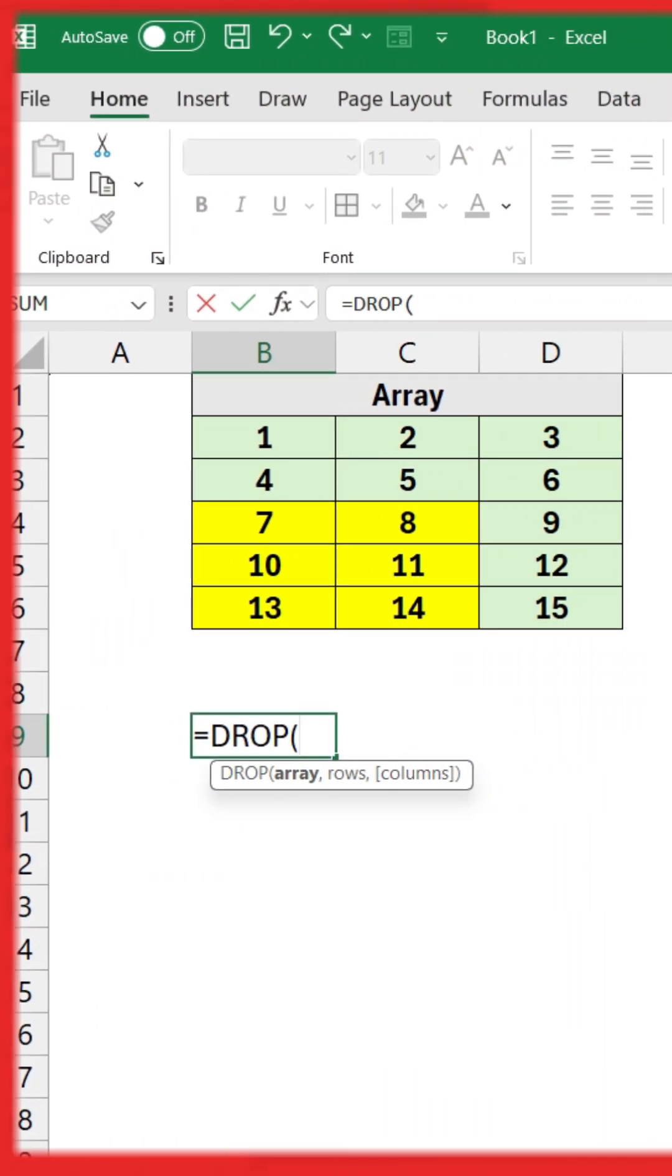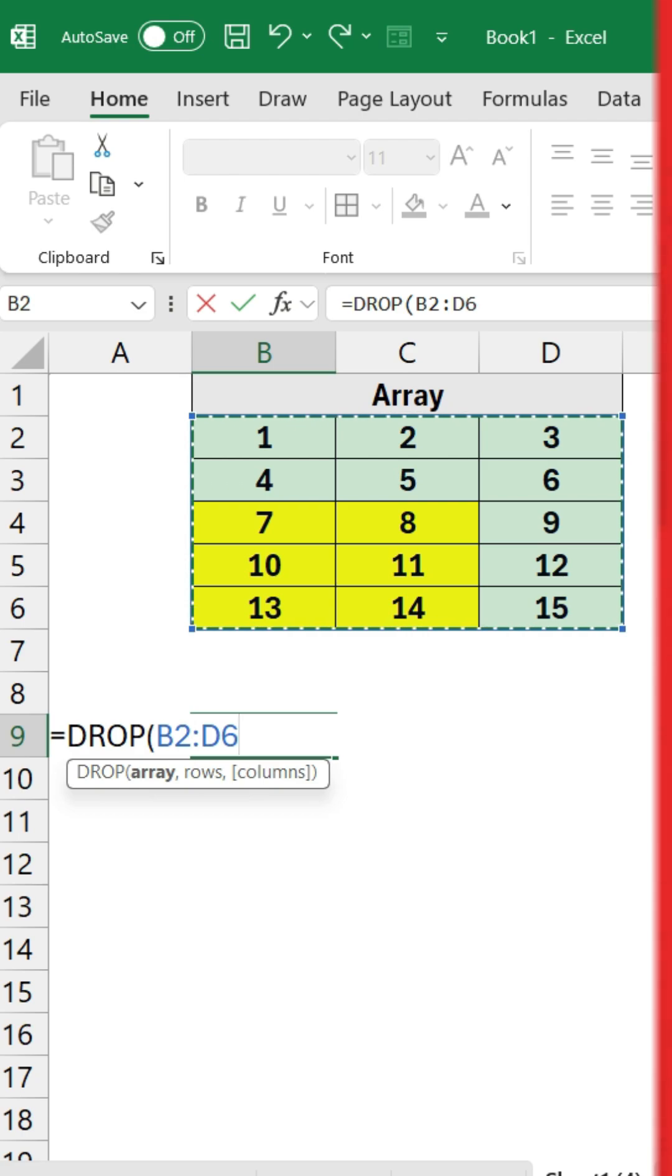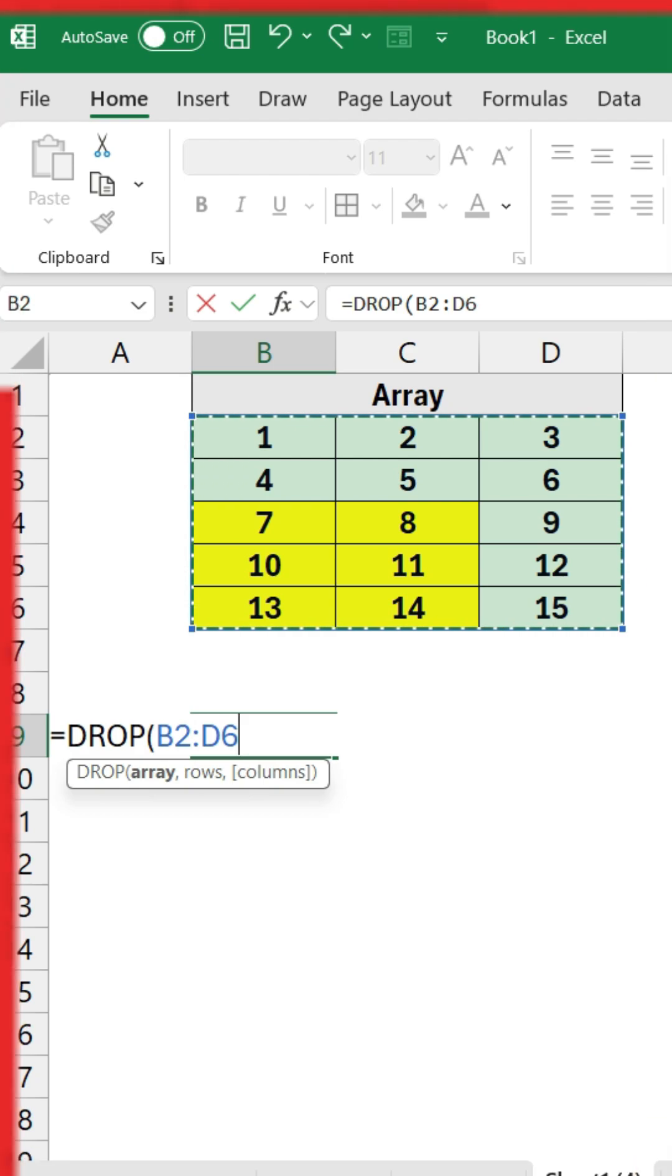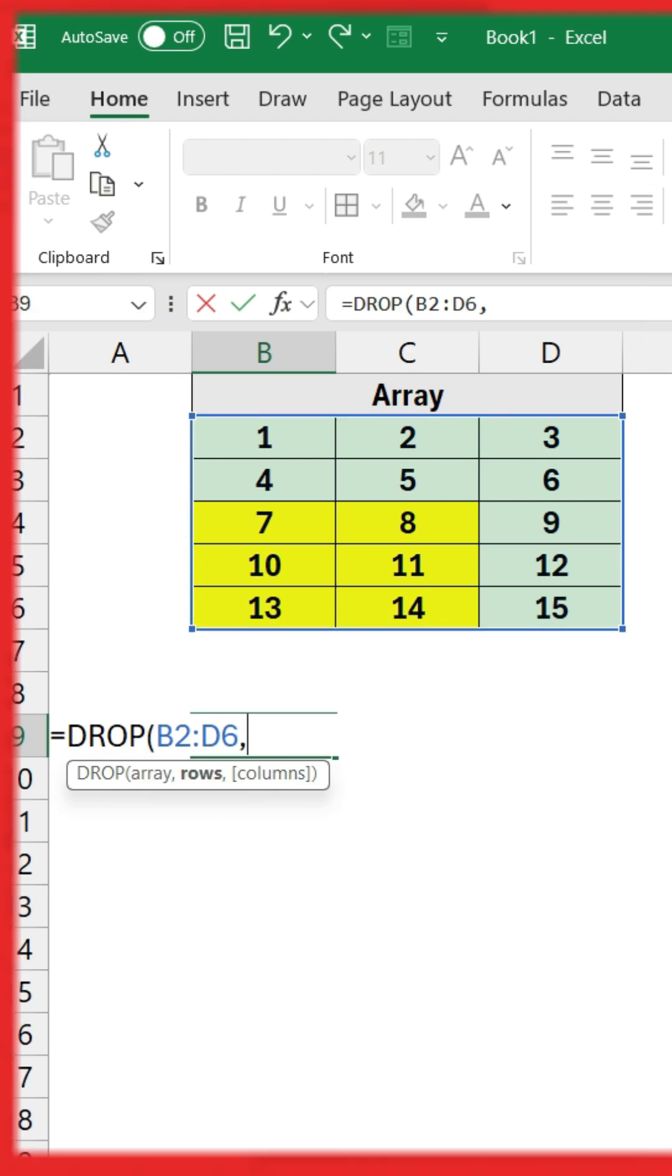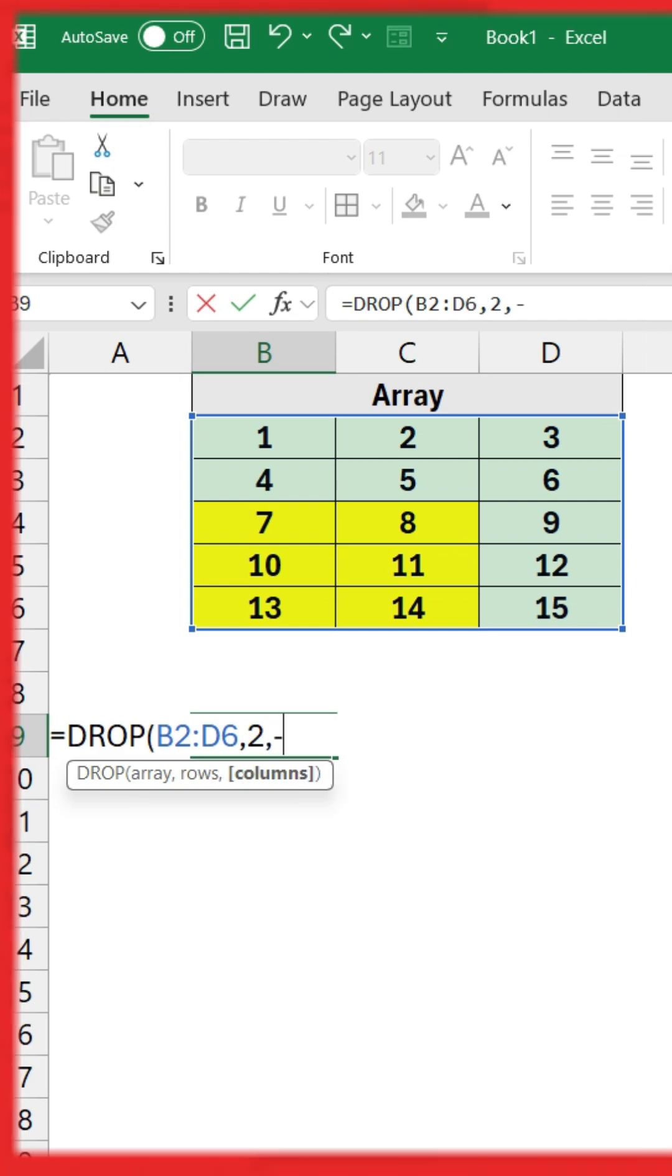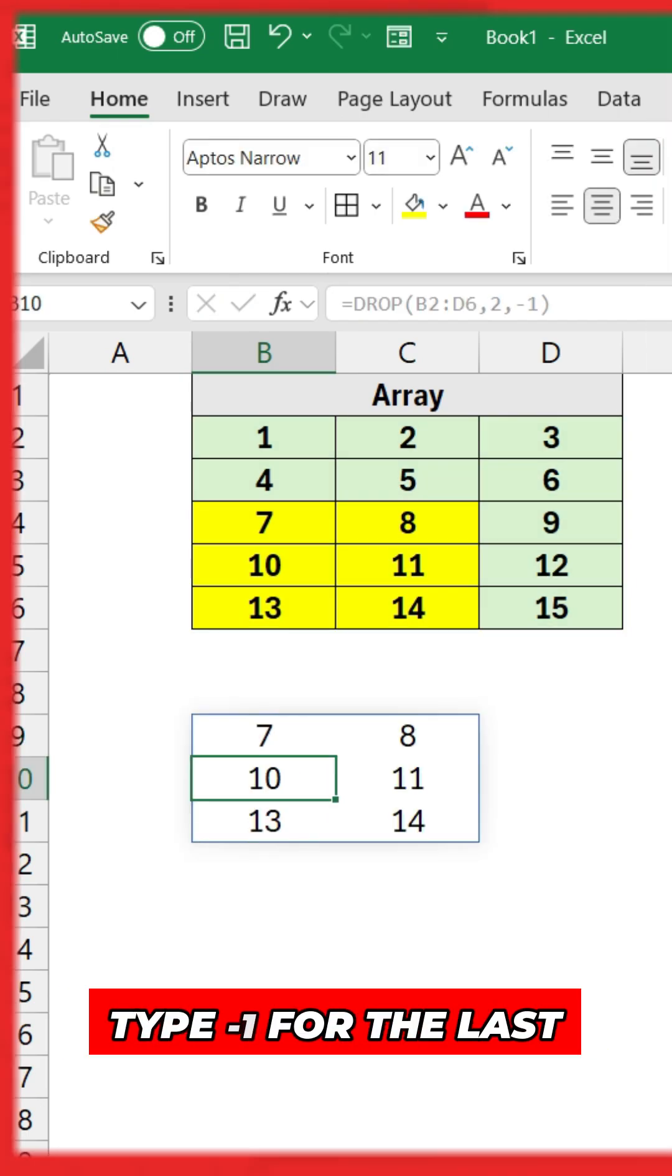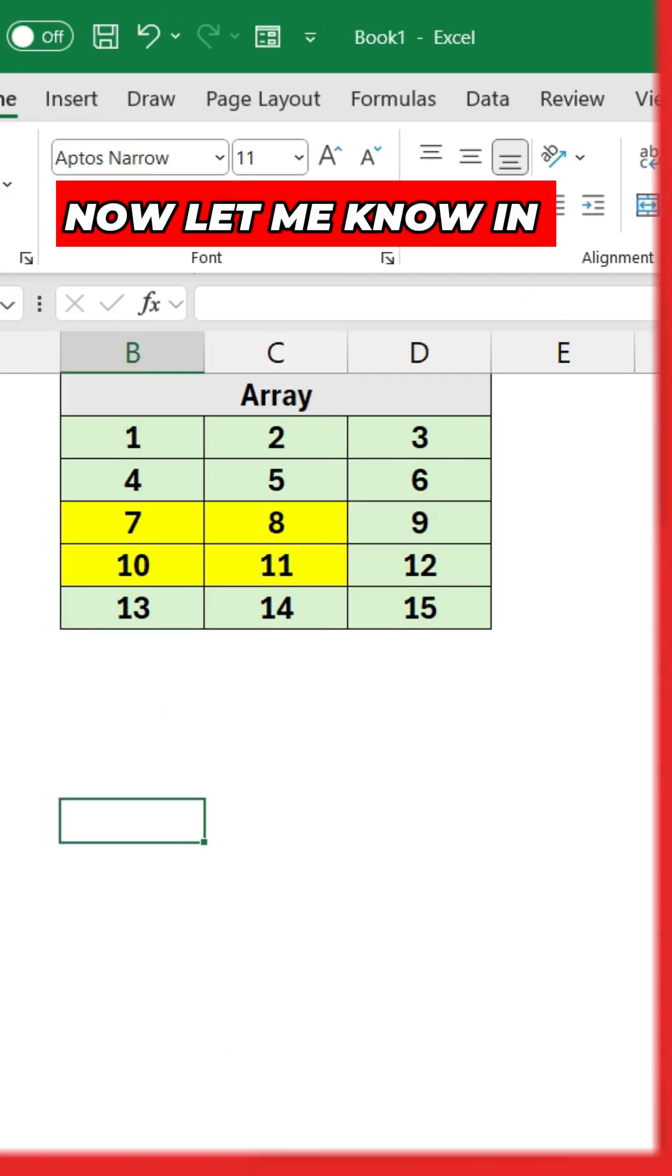Now this is the interesting part. If you want to get this particular data extracted from this array, that means you want to drop your first two rows and the last column. So you're supposed to type minus 1 for the last column.